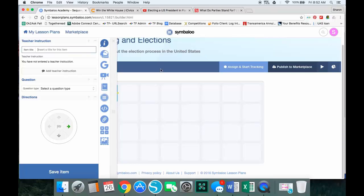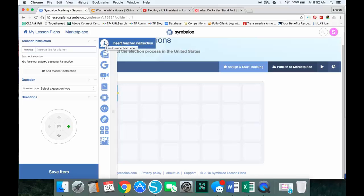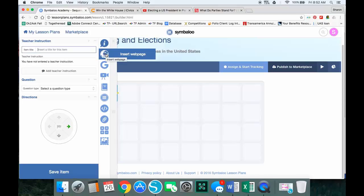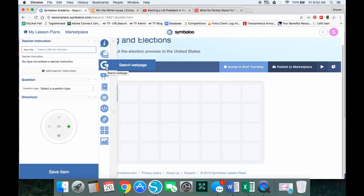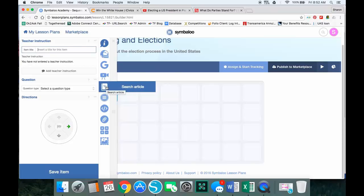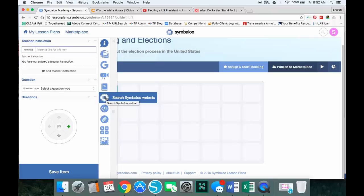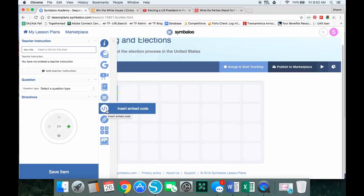When I do that, this is where my starting point to put information. You'll see that I have all kinds of choices here. I can put my title, and then I can choose from teacher instructions, put a web page, search for a web page, search for a video, search for an article, search a Symbaloo webmix—if you're already using Symbaloo you can pull things right in from a webmix you already have.